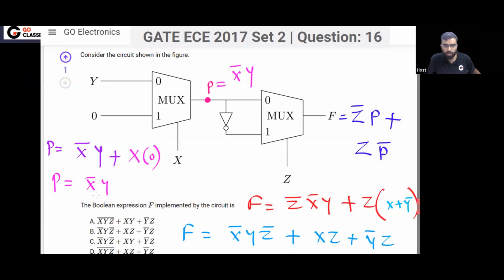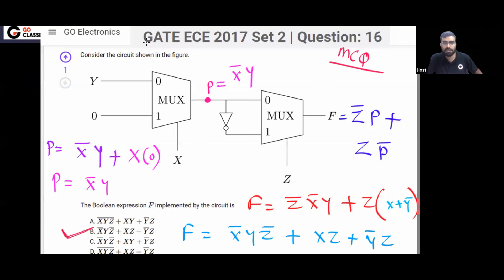So finally the function F equals X̄YZ̄ + XZ + ȲZ. You can see which option is matching — the answer is option B.